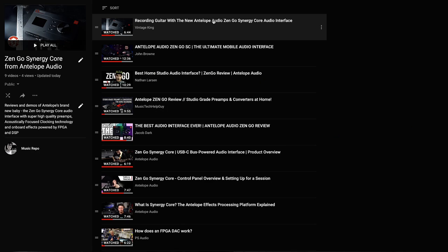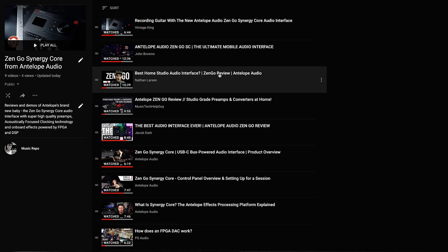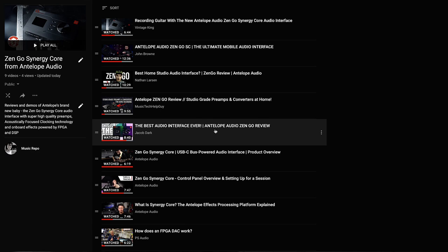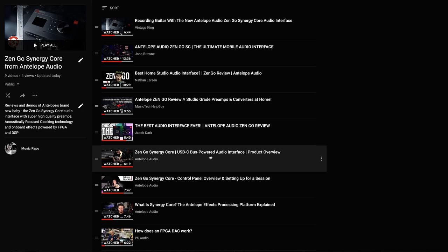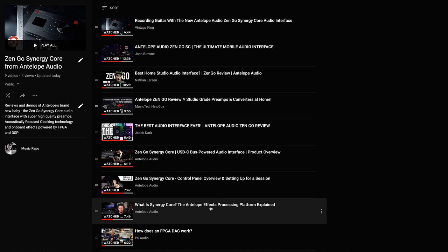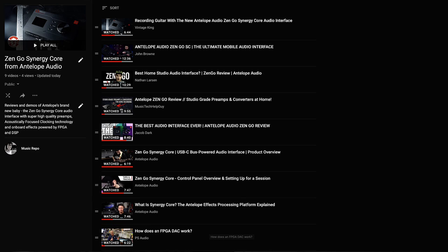Vintage King have a video with some great electric guitar examples. John Brown also does a fabulous demo with electric guitar and the Edge Duo modeling mic. Nathan Larson demonstrates the Zen Go with acoustic guitar and vocals, as does Music Tech Help Guy. And finally if you are into numbers then Jacob Dark uses the RTL utility to check out the latency and posts figures for you to examine. I've also added some of Antelope Audio's own tutorial and demonstration videos on there so you can learn a bit more about Zen Go and Synergy Core in general. Plus there's a nice one for the geeks from PS Audio if you want to know a bit more about exactly what is FPGA. He gets pretty excited about it.